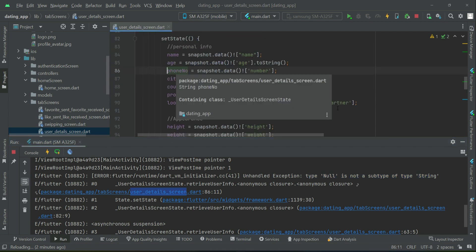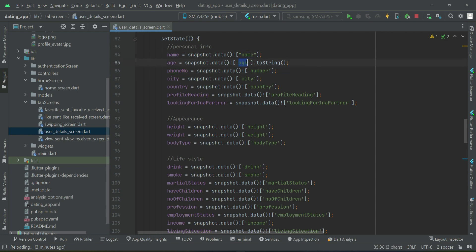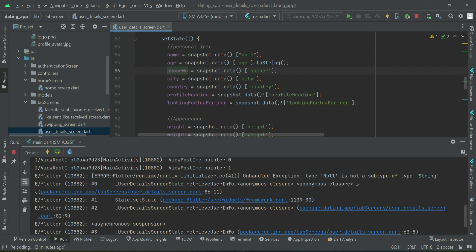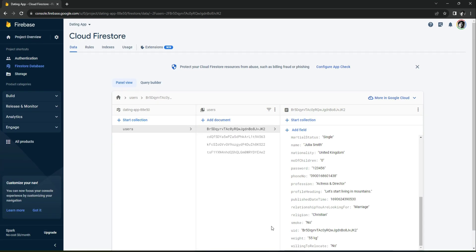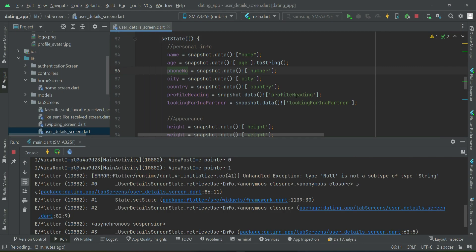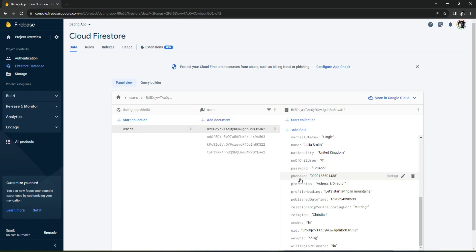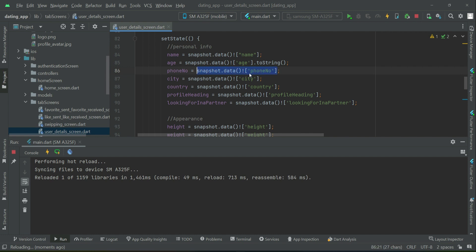The reason for this error is that we have to use the same key names that exist in the database when retrieving information. The phone number is saved in the database with the key name 'phone_num' — but by mistake here we wrote 'number'. So use the exact same key names: for name it is 'name', for age it is 'age', and for phone number it is 'phone_num'. By this key name we retrieve the phone number value and assign it to the phone number variable. Let's install the app again.